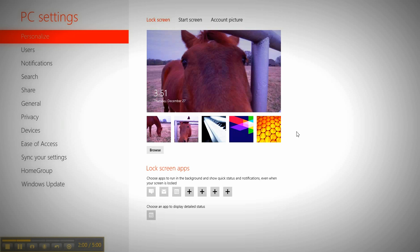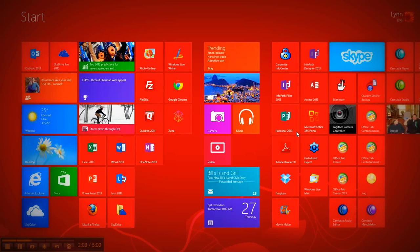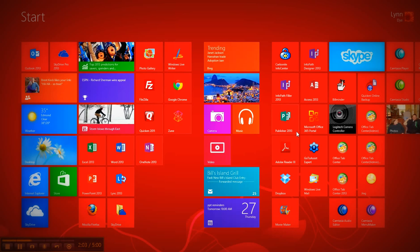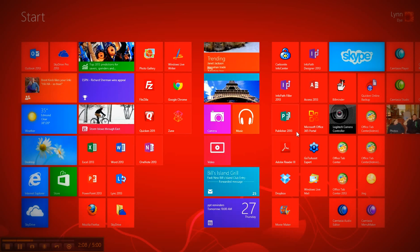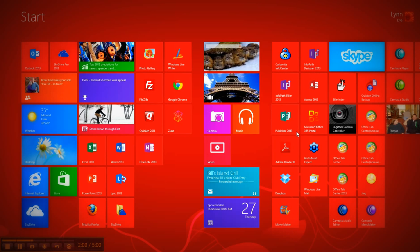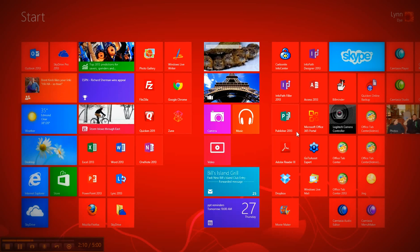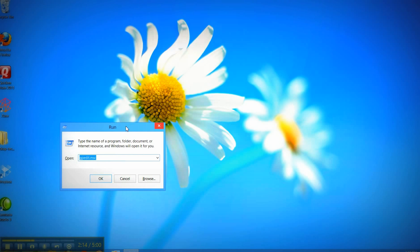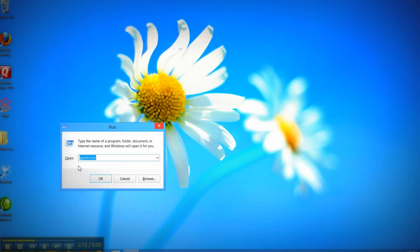So we're going to go back over to our start screen, and then to remove it, you hit the Windows key and R. We're going to do some editing here, and I've already got the command typed in here, gpedit, and click OK.